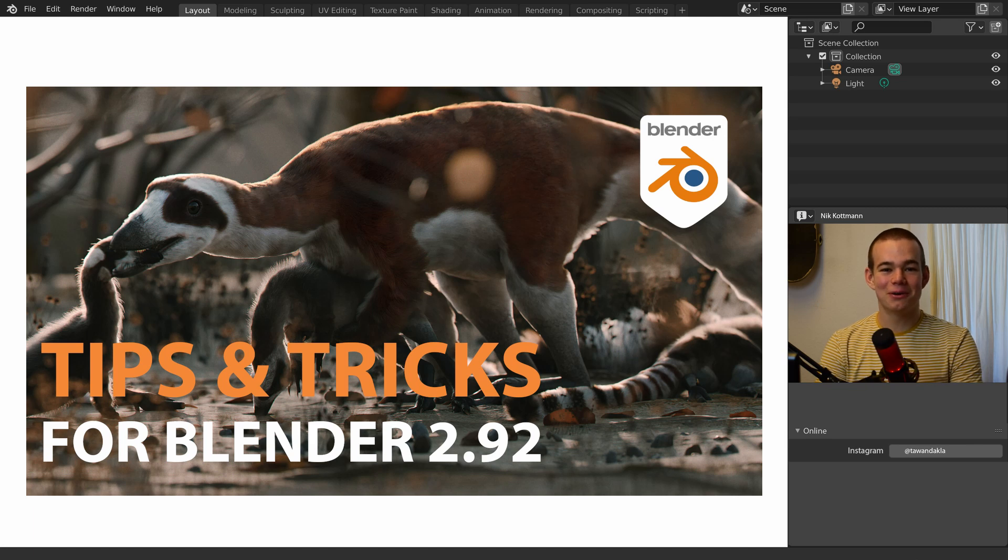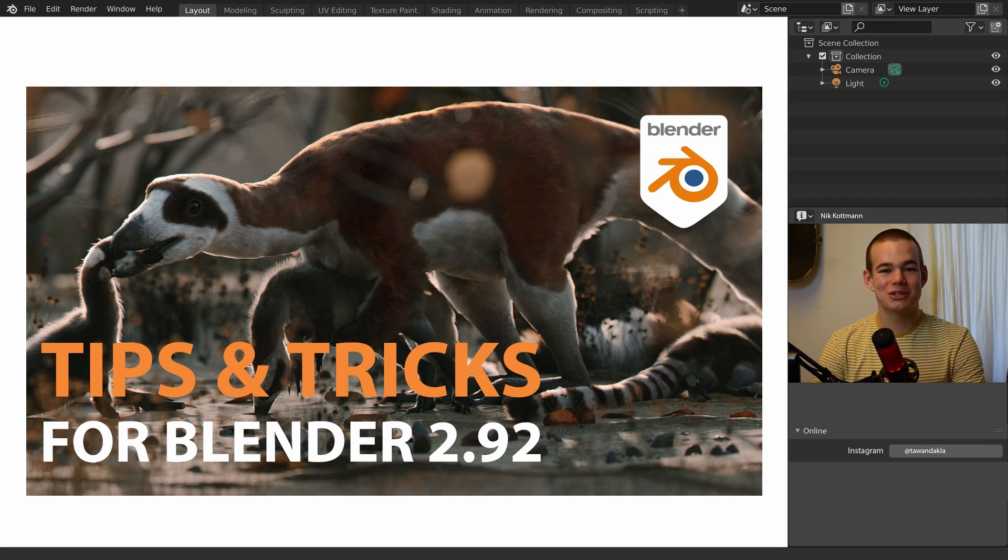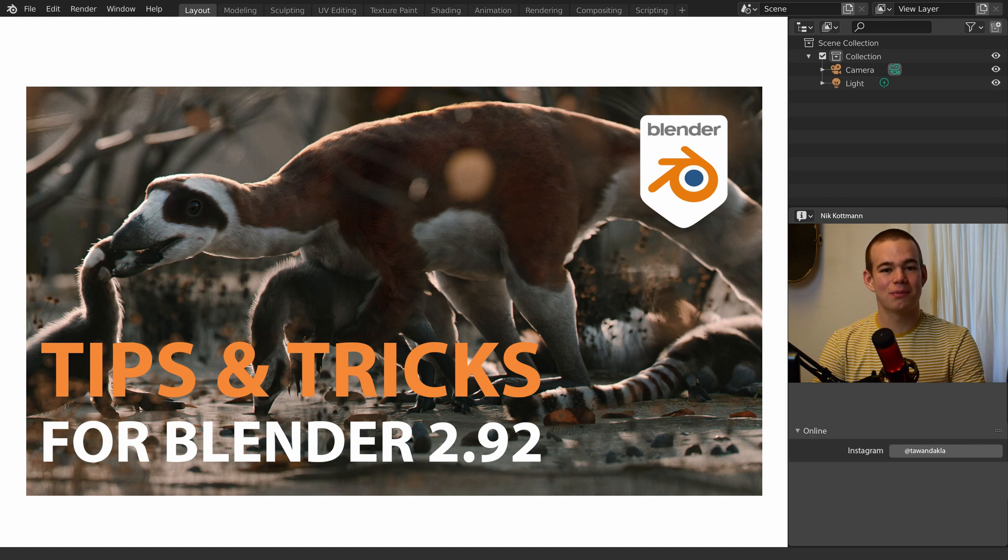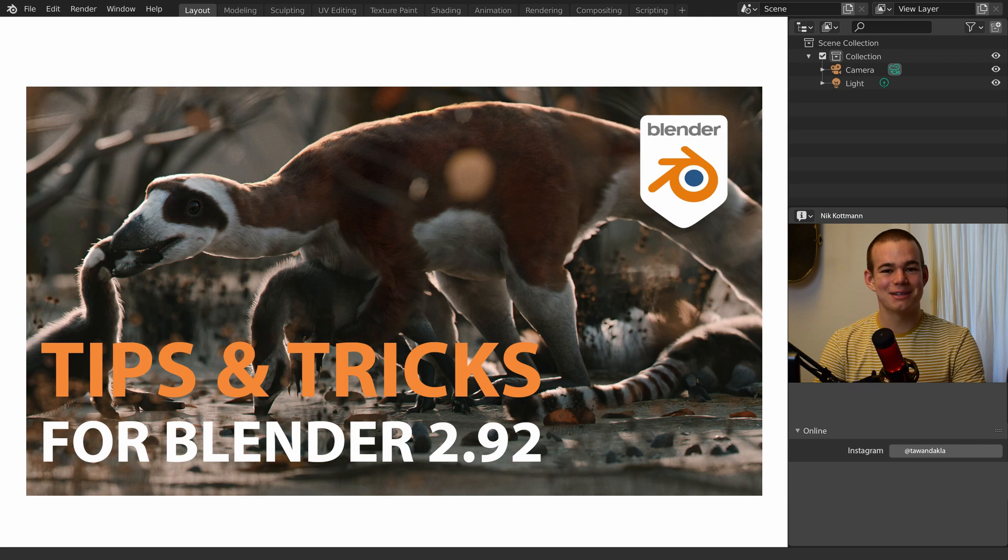Welcome to this new video. Blender just released version 2.92 with quite a few exciting new features. You can download the new version from blender.org. In this video I'm going to show you a few cool tips and tricks with the new functions. Let's get started.